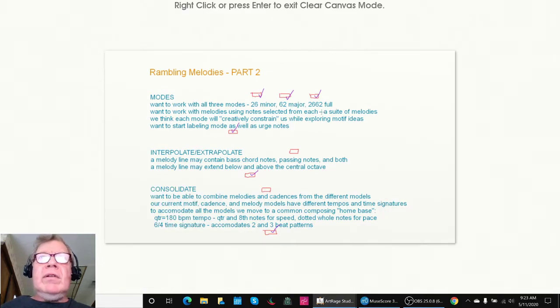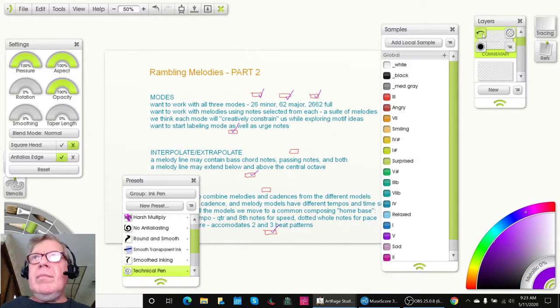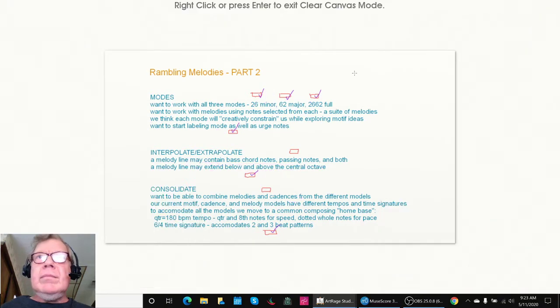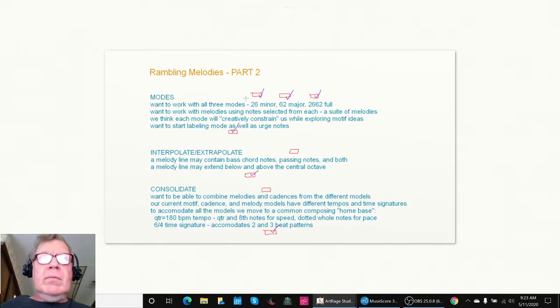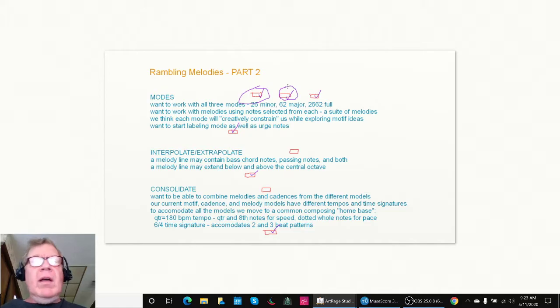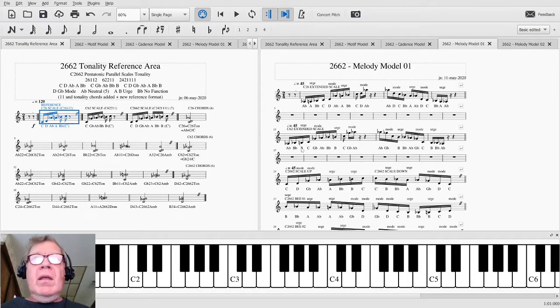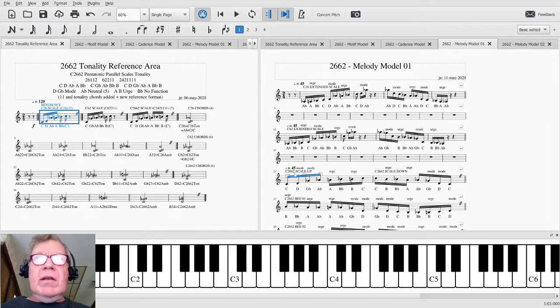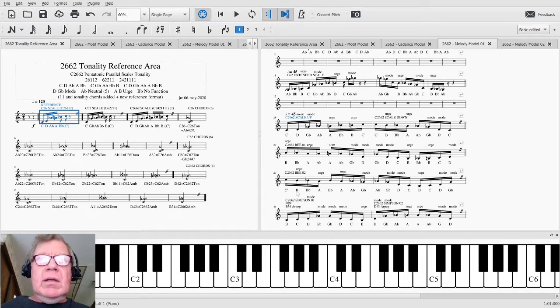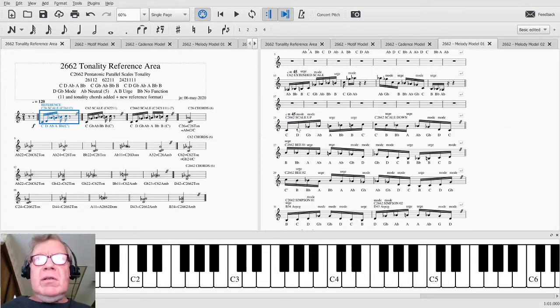What we still have left to do - well we got a lot more to go here and here. We have not created any melodies per se for - we've got melodies down here, we got the B and the Simpsons. Oh we had fun doing that. Let's talk about the Simpson melody.